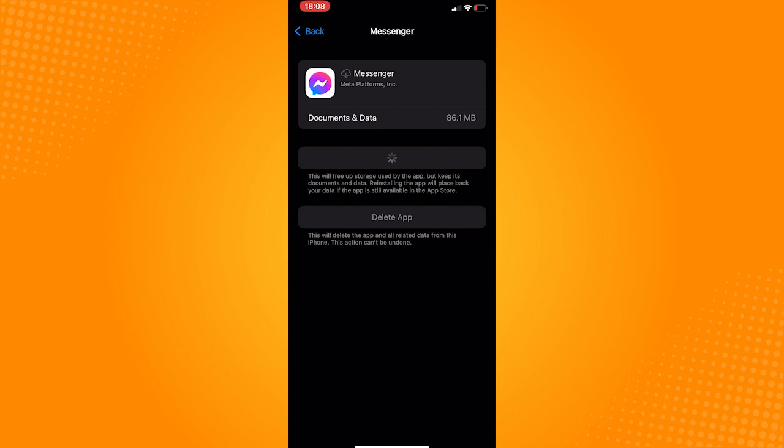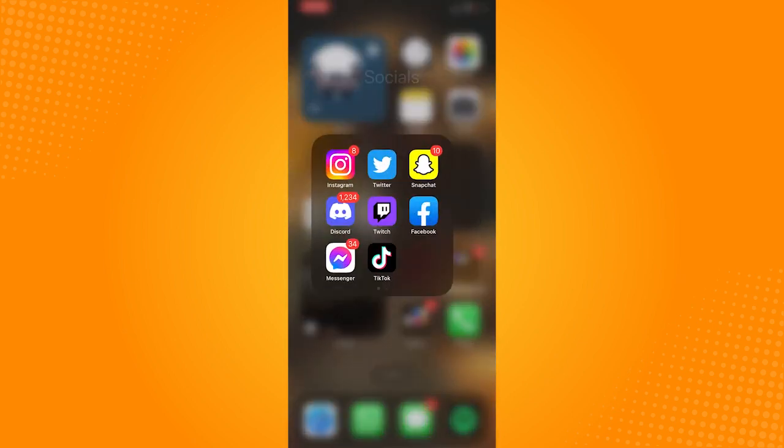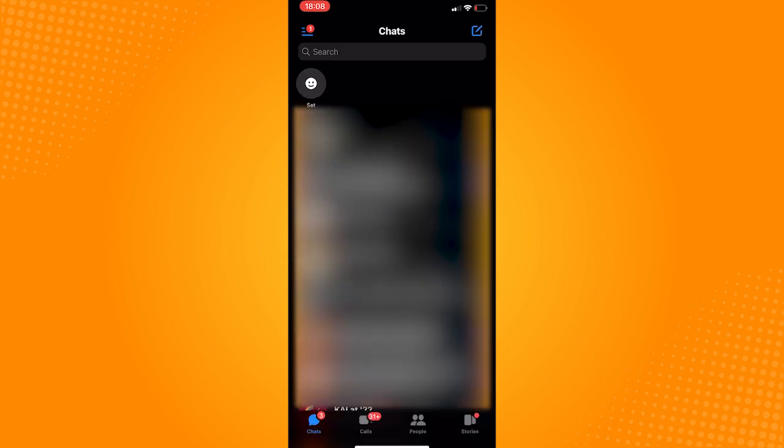And after that, open the messenger and your issue should be fixed. So that is how to fix nickname problem in messenger.